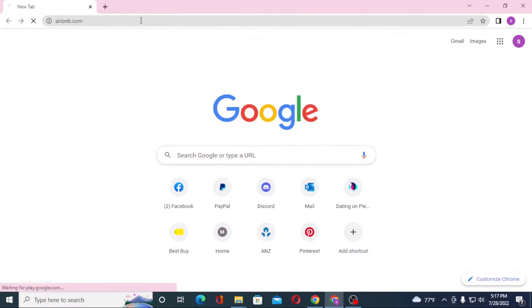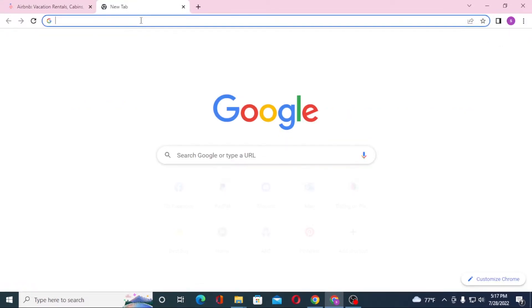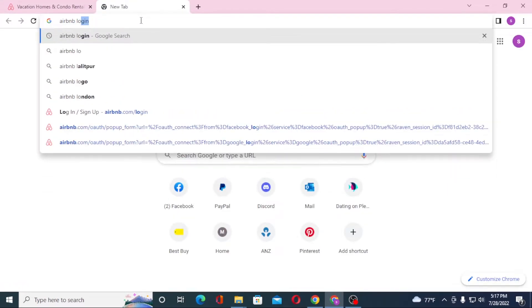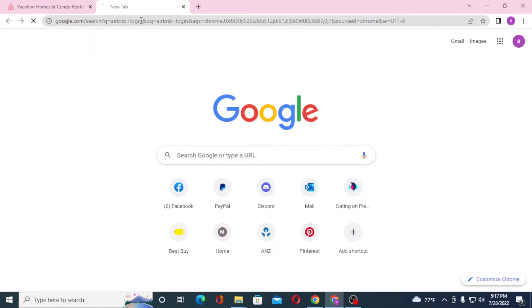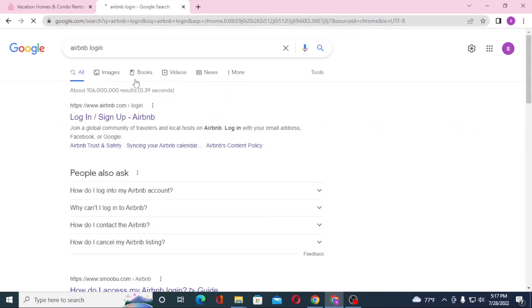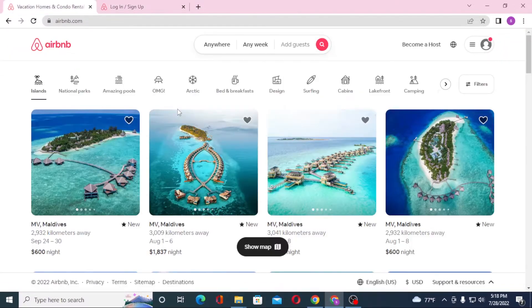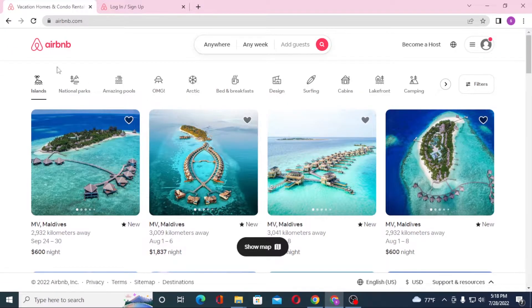Or you can just simply search for Airbnb login like this on Google itself and hit enter. On the first result of Google you can see the login sign up by Airbnb itself. Click over there on the first result and you'll land on the home page of Airbnb.